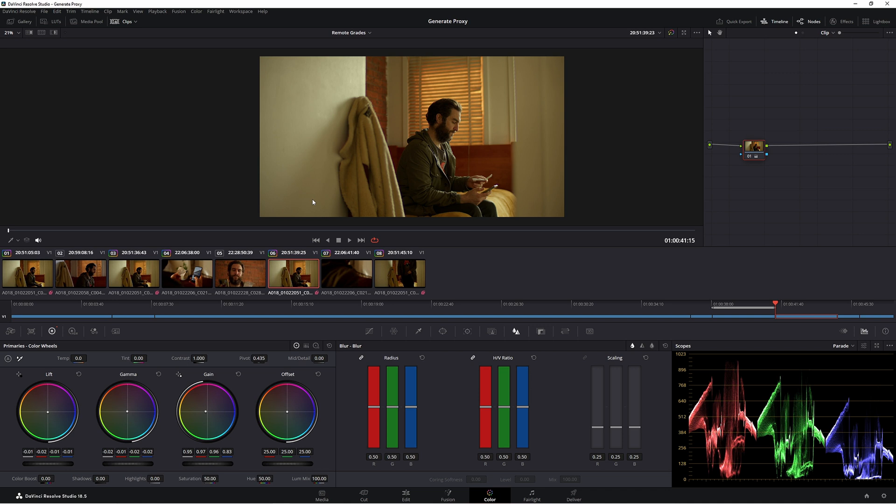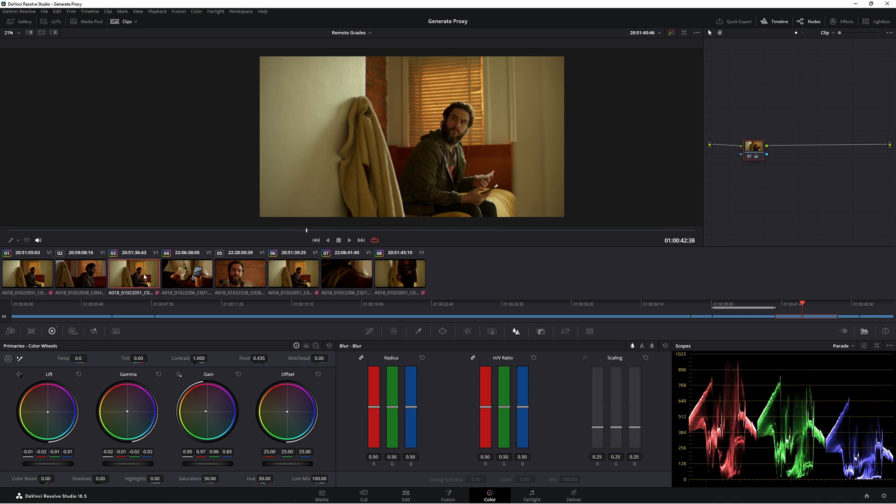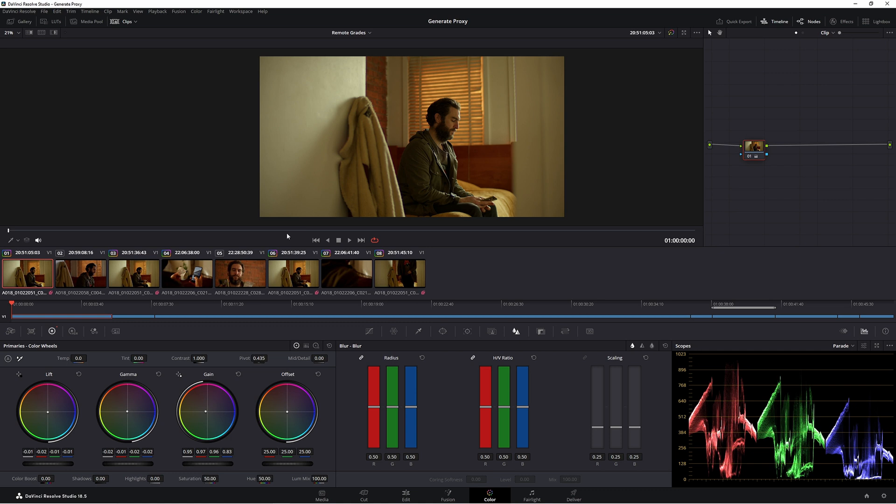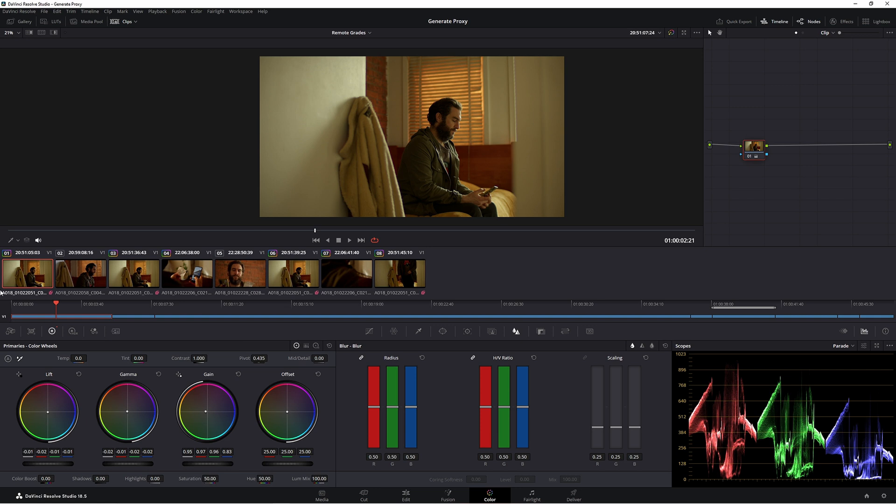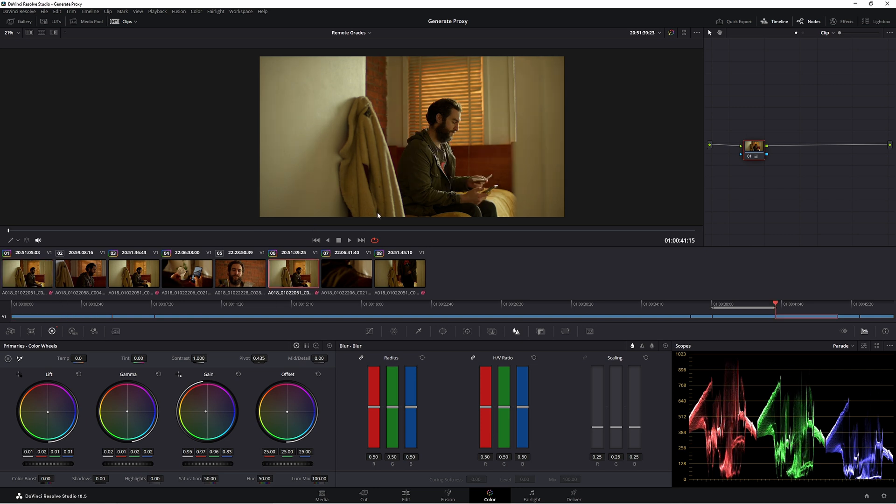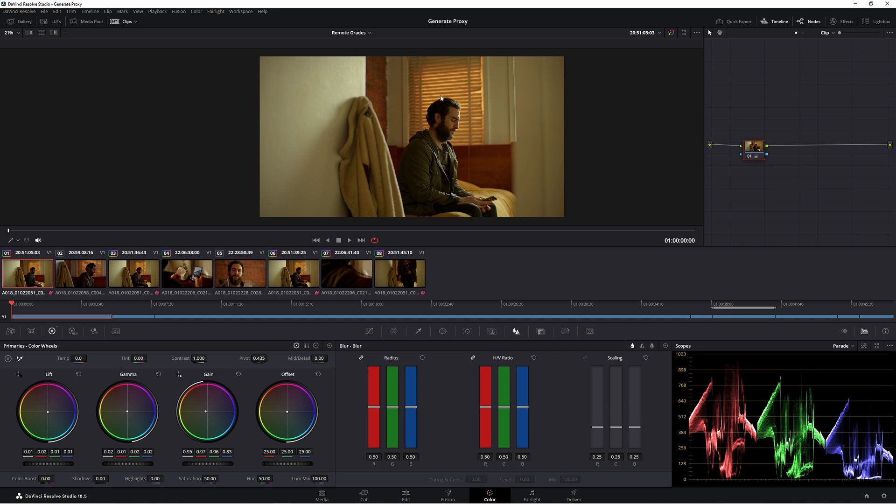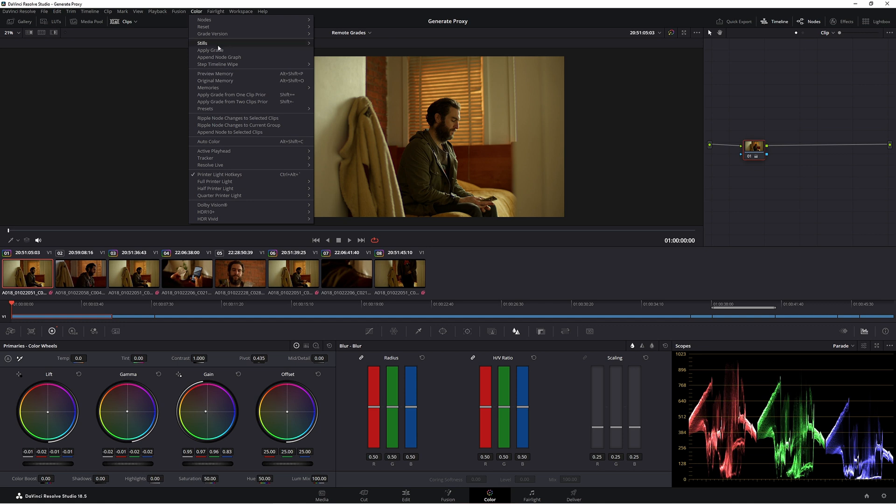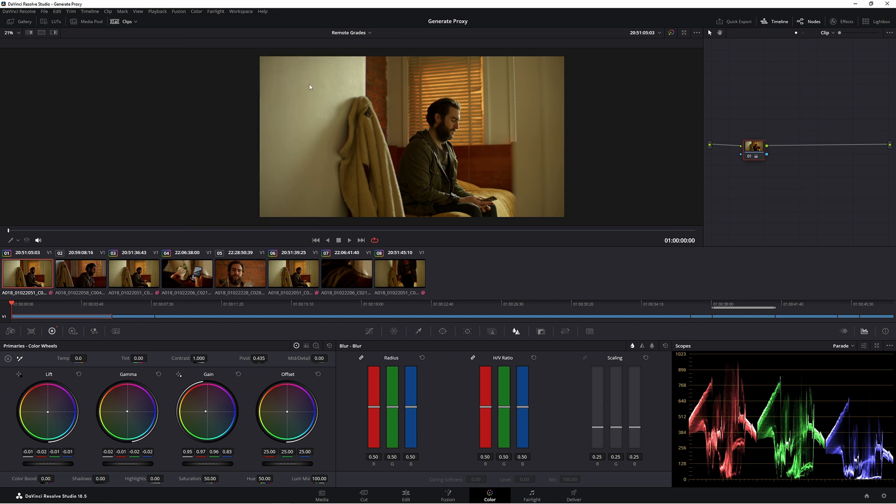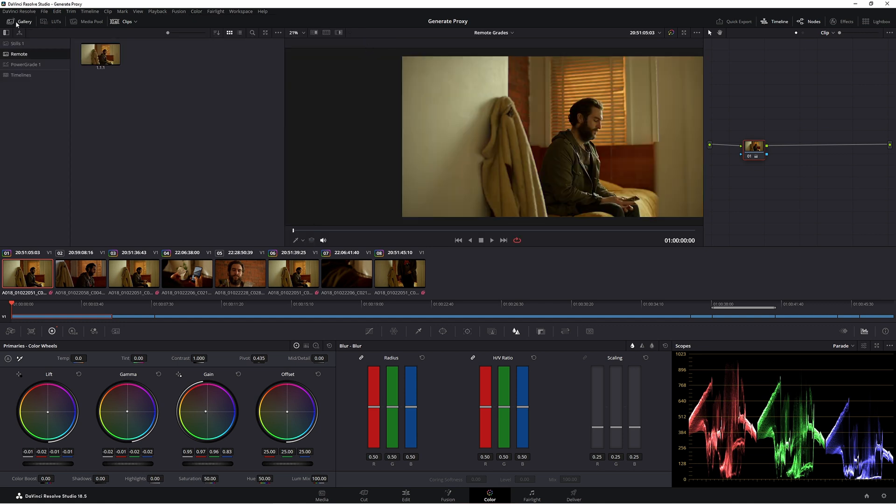Now, let's say that you like this grade on the remote grade, but you don't like how it's affecting these other clips. Maybe you want to do something else in these other clips. You're doing a color transition or some kind of black and white transition. What you can do is let's say we want it on this clip here, but we don't want it on this clip here. You can use this clip here and you can grab the still. So come up to color, stills, grab the still. Now in your gallery, you have that look saved in.